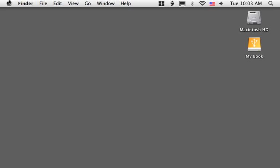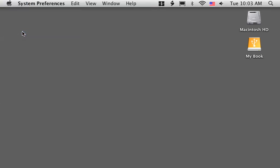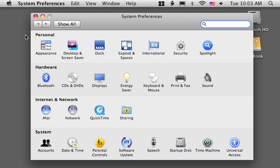Hi, this is Gary with MacMost.com and we're going to take a look at Time Machine in Leopard. Time Machine is a system extension that will allow you to do continuous backups of your machine.